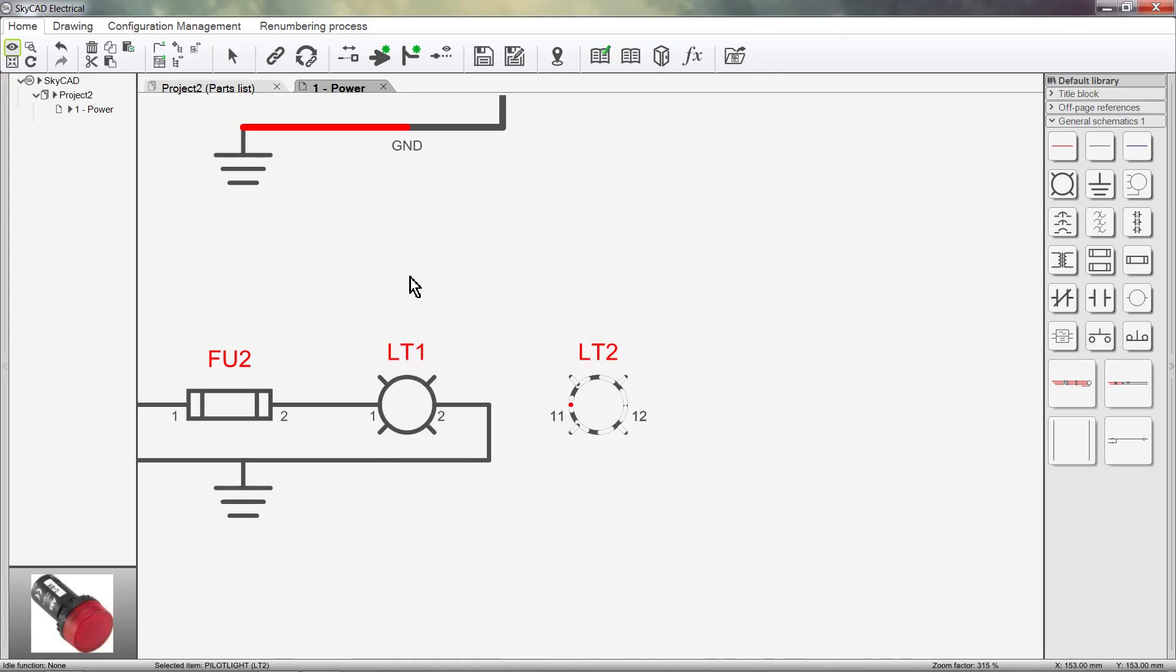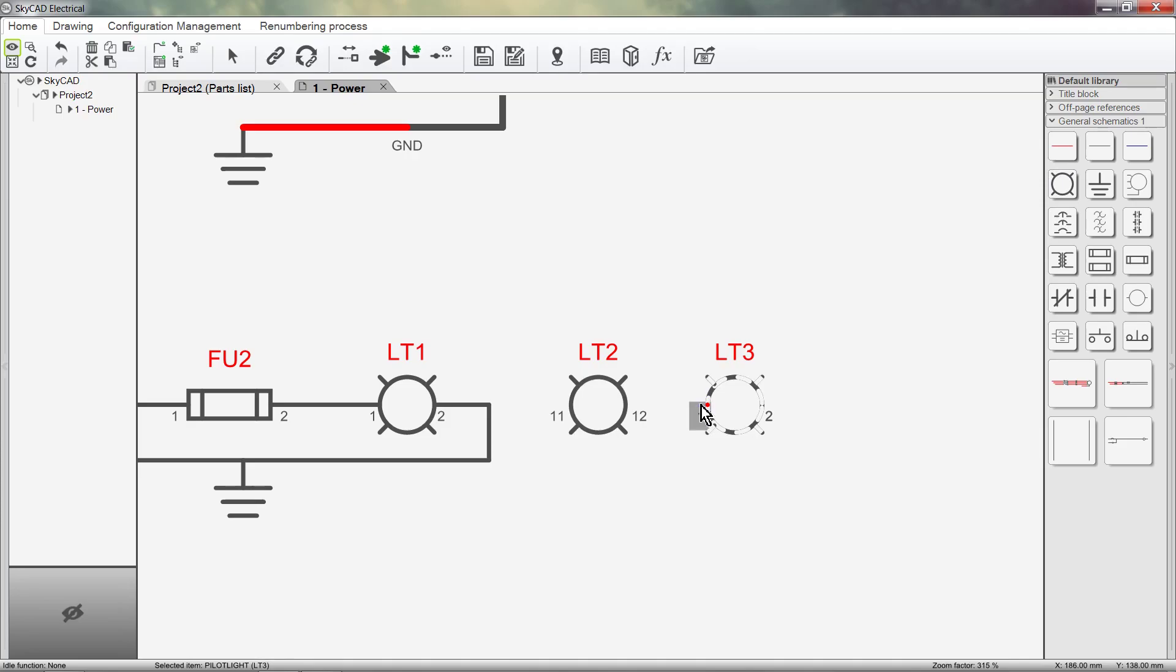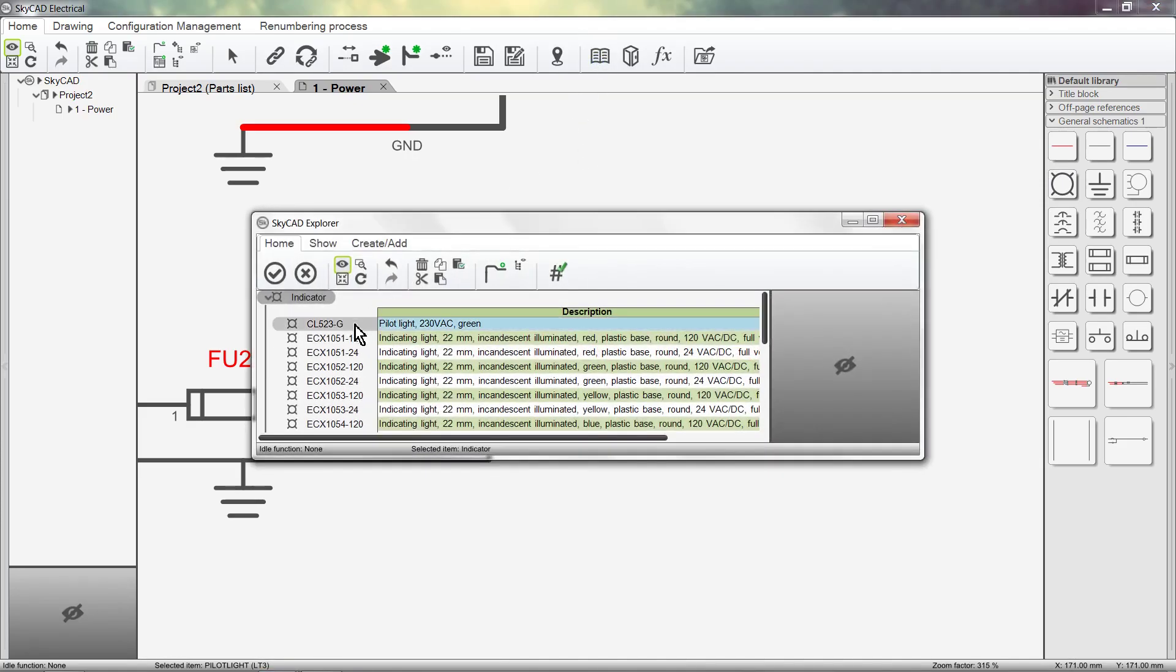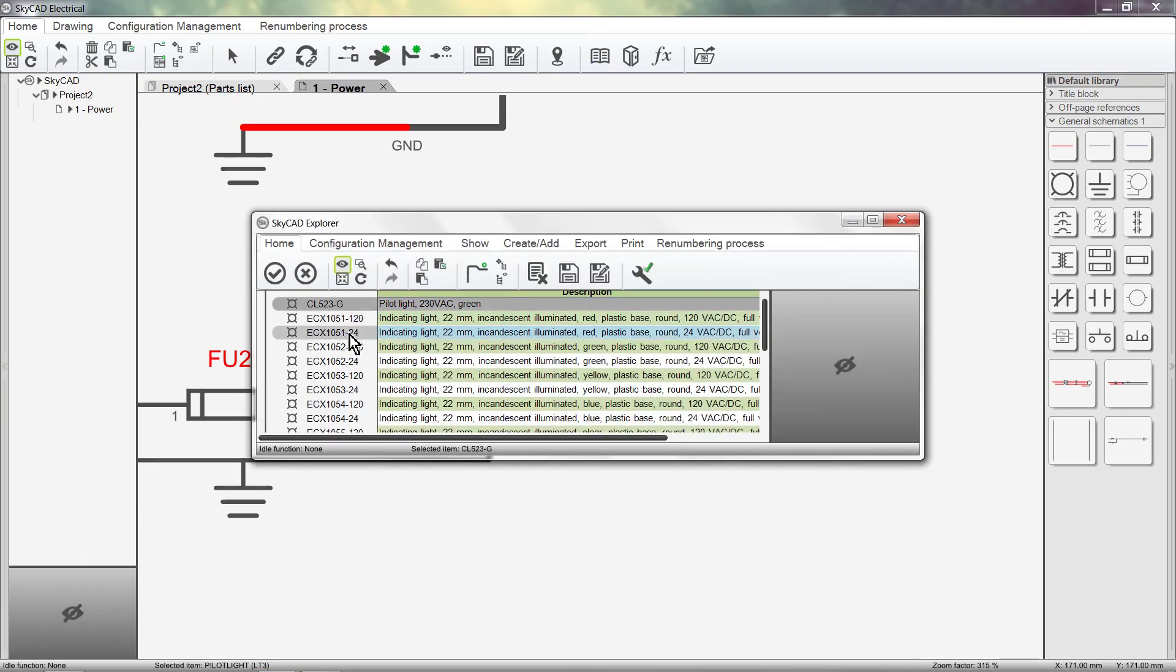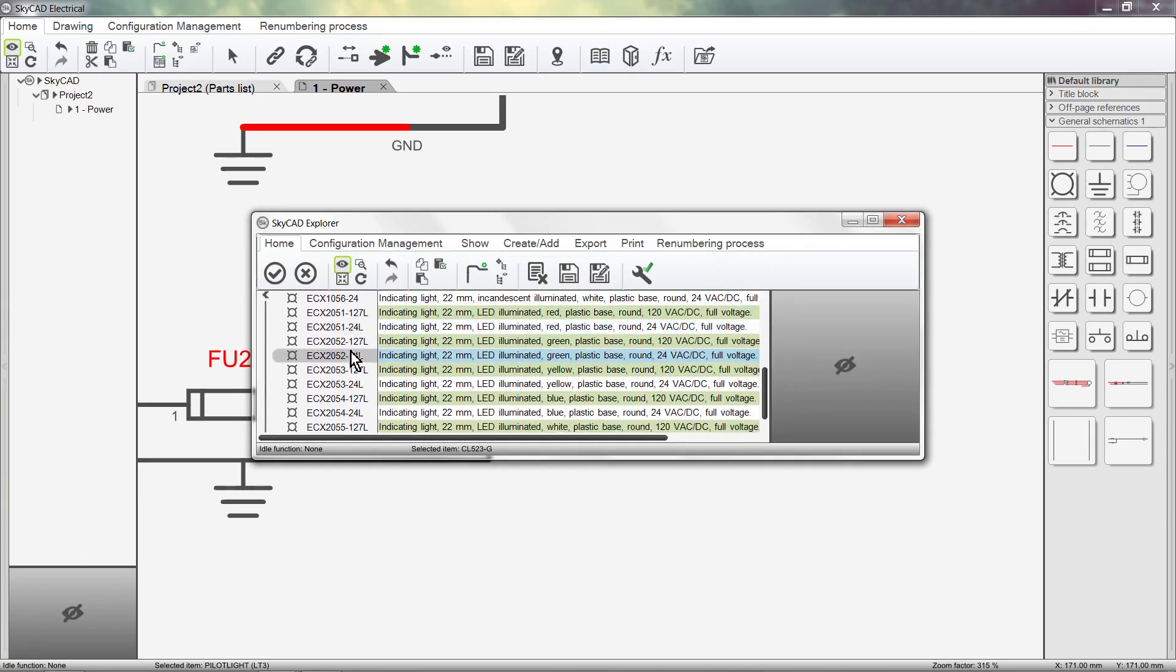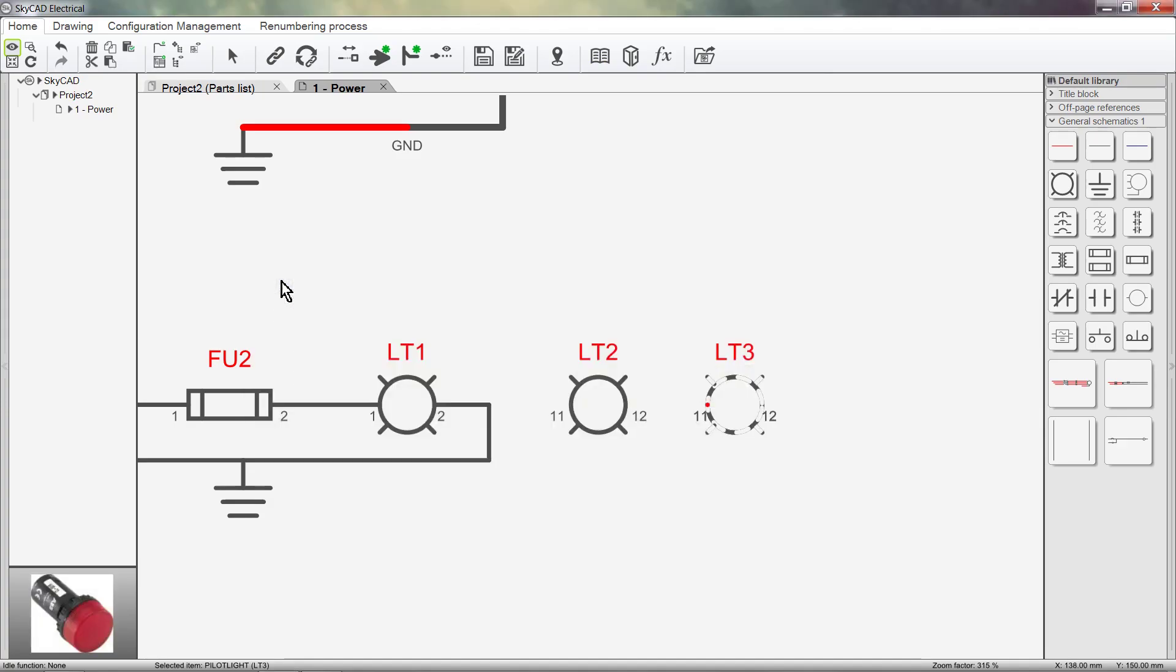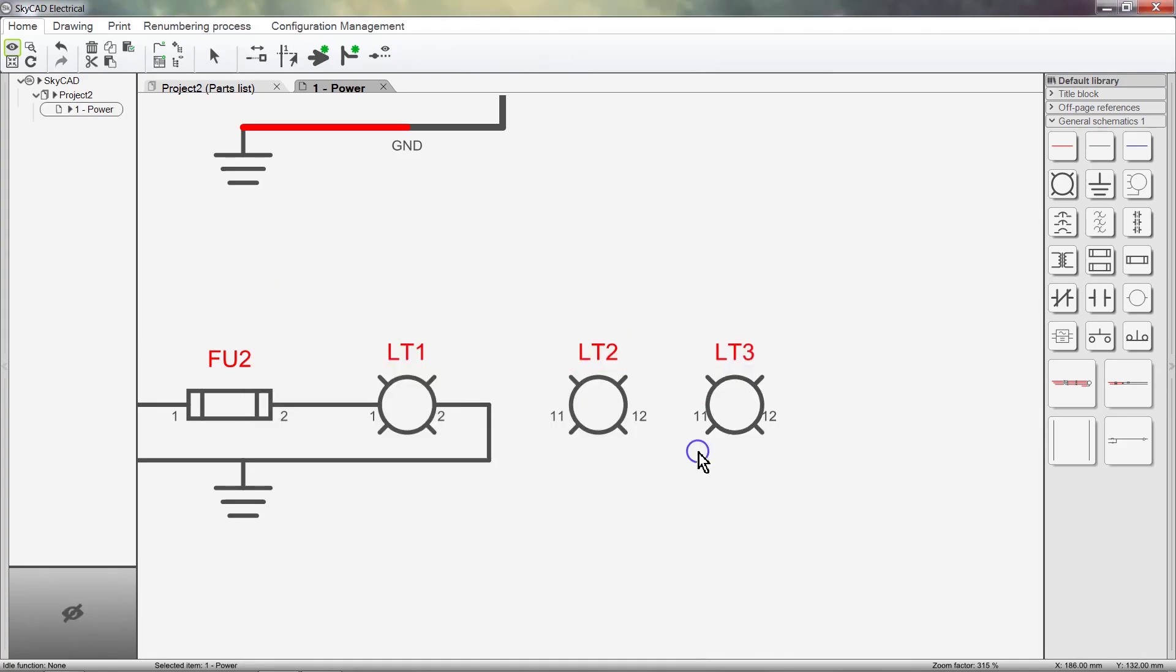Now whenever we insert another pilot light and assign this new part number to it, the updated pin numbers are used. Any information or properties can be changed and updated at any time like this.